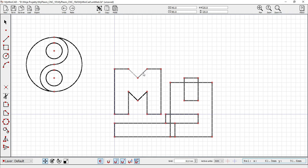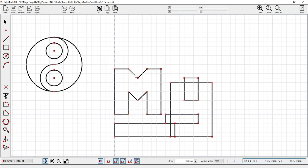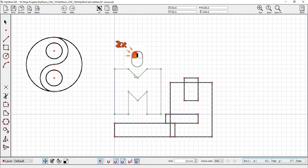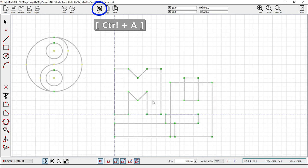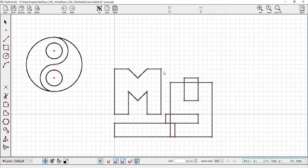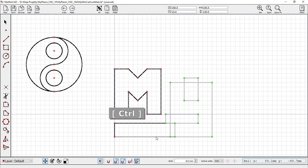To select all elements of an object double click on any element. Ctrl plus A selects all objects. By holding down the Ctrl key, it is possible to select several elements.